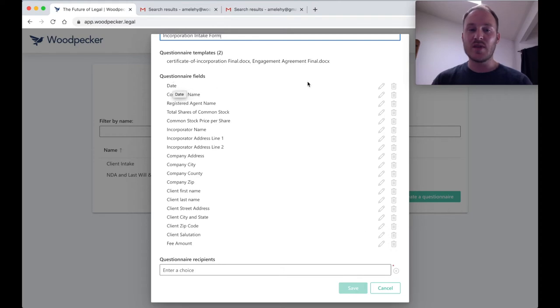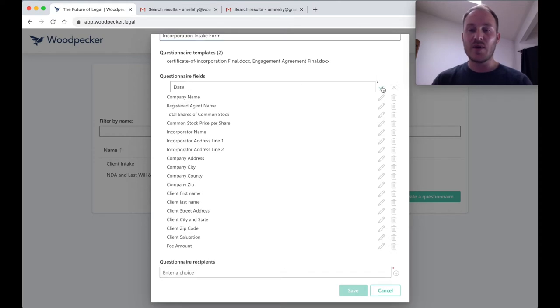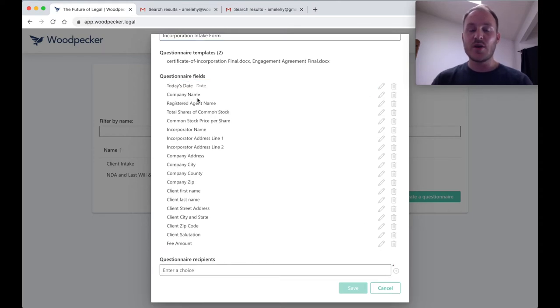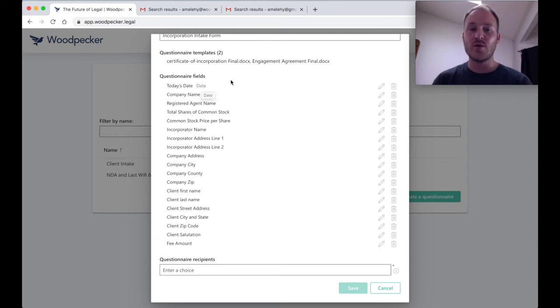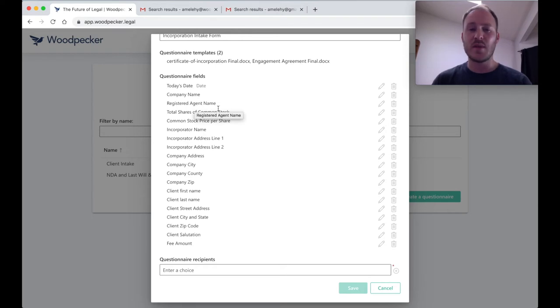So for example, this date here, I might want to change this to today's date. Now you can see here that it now says today's date. We still have the name of the initial field here, just so we know what it used to be called. I can go down through the rest of these and just make sure that they make sense.